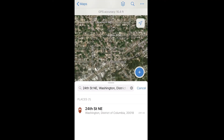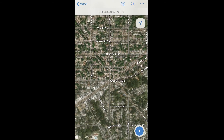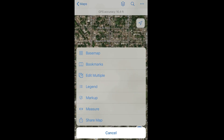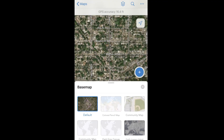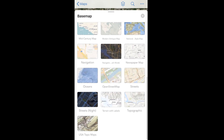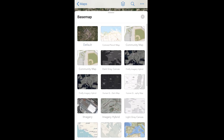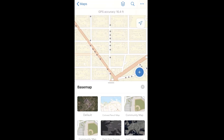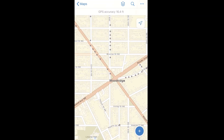Instead of collecting data from Collector, we're going to move through and fill out an inspection another way. Users also have the option to change basemaps, even if the default is set to something different. In this case, I'll move to a street view.